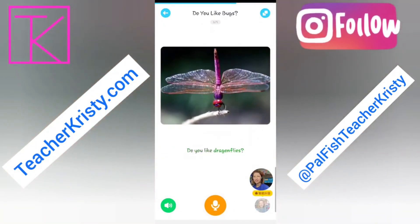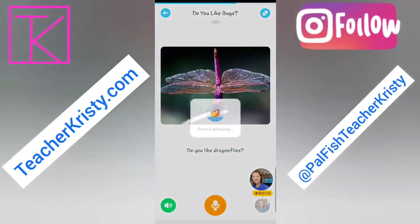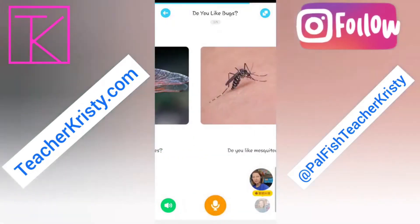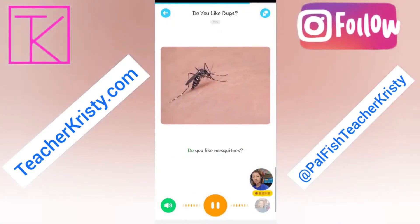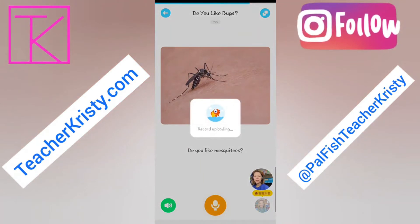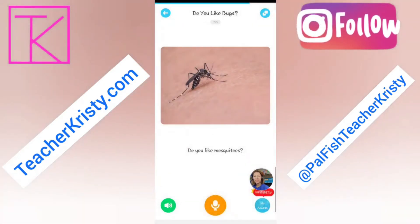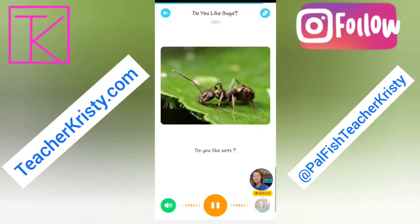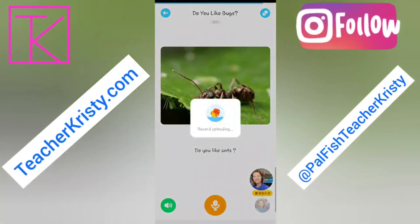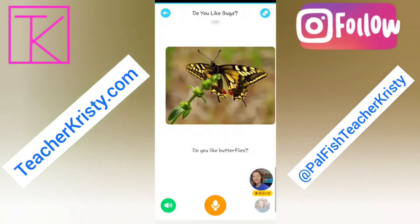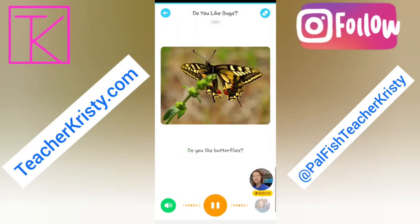Do you like dragonflies? Do you like mosquitoes? No, I don't. Sometimes I will add something funny at the end to make it interesting. Do you like ants? Do you like butterflies? Yes, I do. See you in class.